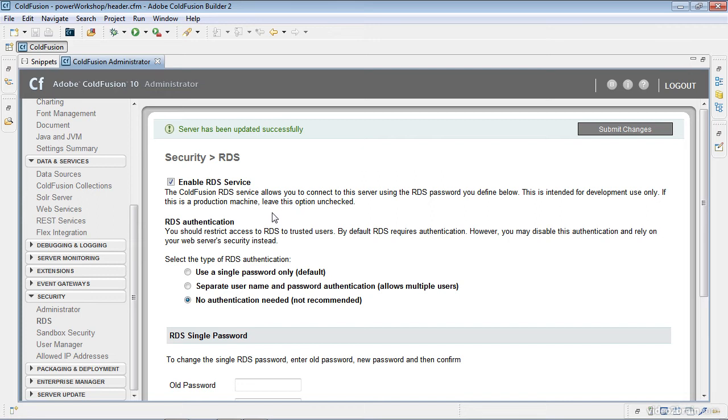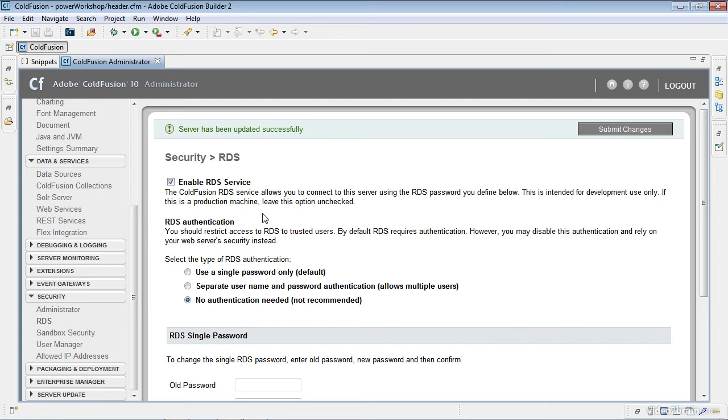This enable RDS service is a new setting within ColdFusion 10. Prior to ColdFusion 10, if you needed to modify, disable, or enable it, depending upon how it was originally set up, you had to go into an XML file and search for particular settings and comment or uncomment out some code. They've moved that out here to make it much easier to work with this. So my RDS needs no authentication.